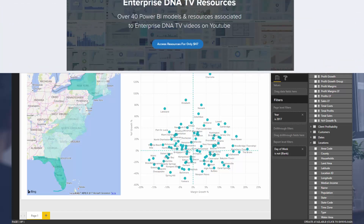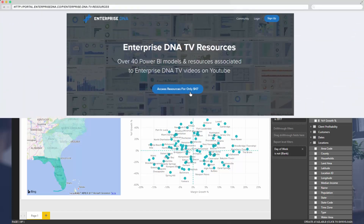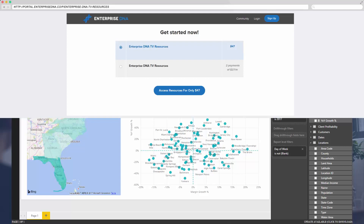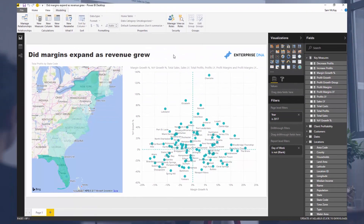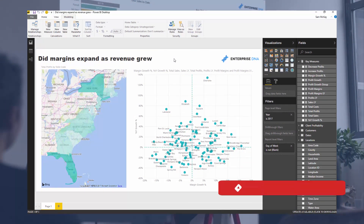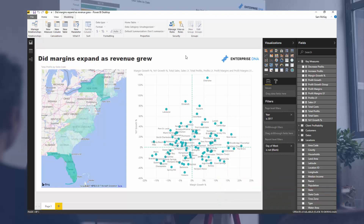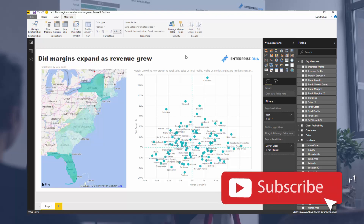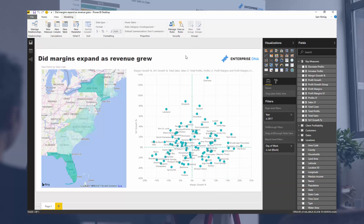You can download this resource — just check out Enterprise DNA TV online, it requires a small purchase. If you like the content, throw us a like on the video. And don't forget to subscribe if you want to see really good Power BI content — we're putting out a lot of stuff and want you to see it as soon as it's out. Until next time, talk to you soon.